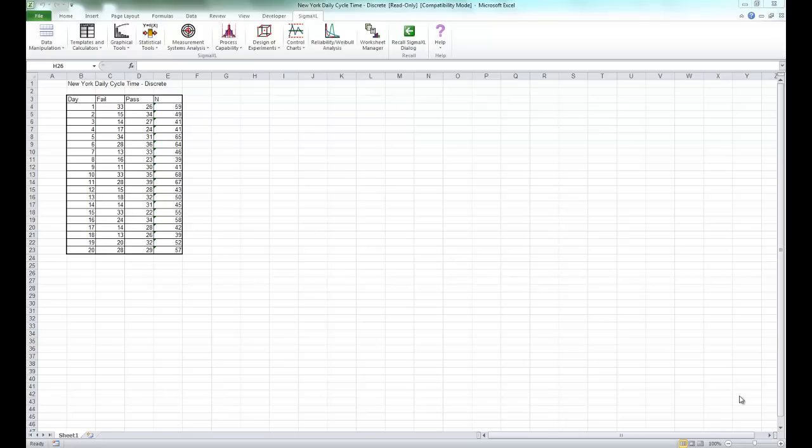To start, open the sample data called New York Daily Cycle Time Dash Discrete. You'll find this data in Sigma XL's Sample Data folder. Once you have the sample data open, you'll see it looks like this.